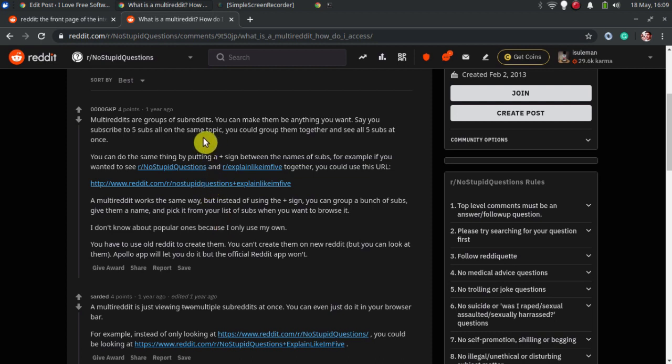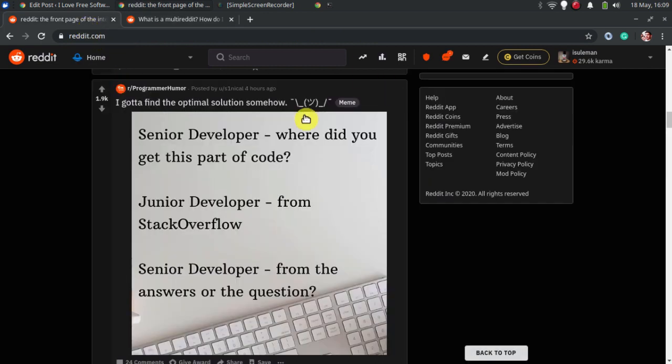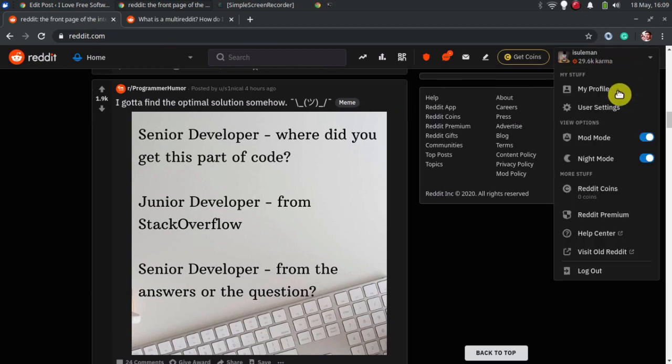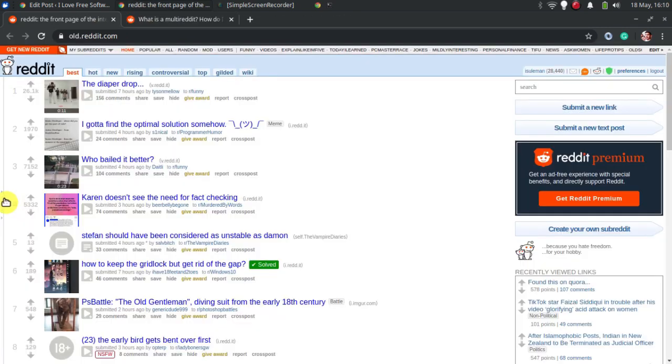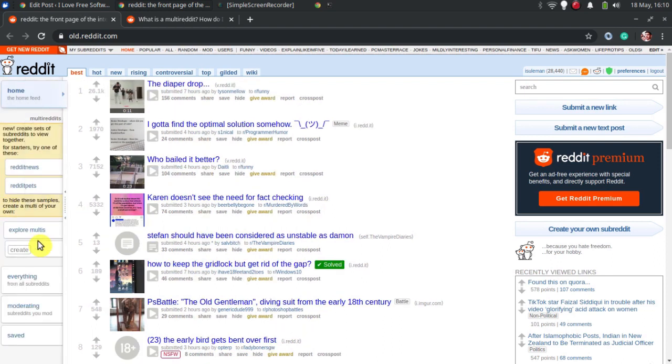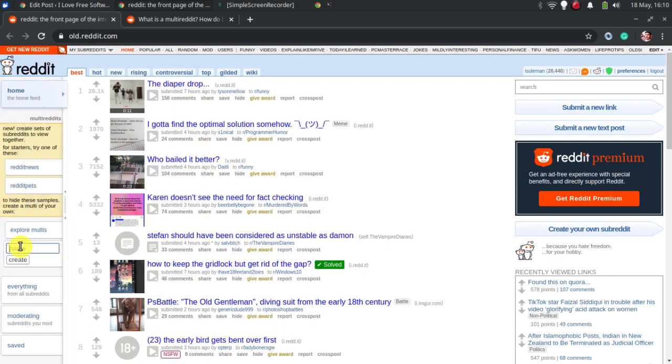Creating a multireddit is easy, the only catch is you have to create it from old Reddit's interface. So, go to the old Reddit from your profile and expand the sidebar on the left side to see the option to create a new multireddit.